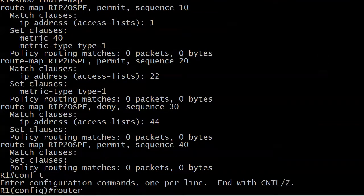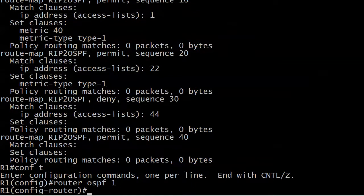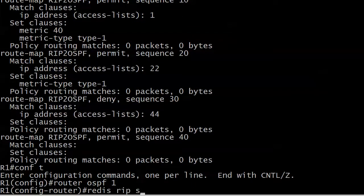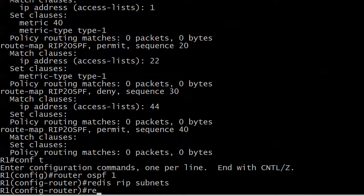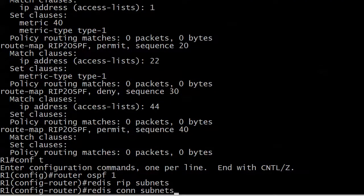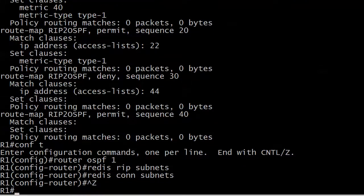So we're going to go router OSPF 1. We don't need a seed metric. We'll do a redistribute RIP subnets because we know we want that, and a redistribute connected subnets.